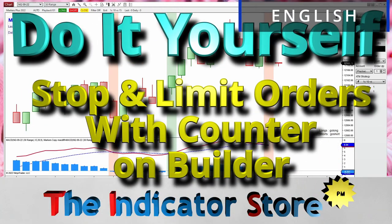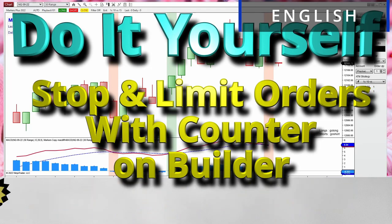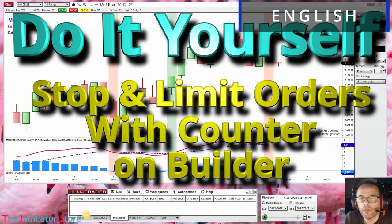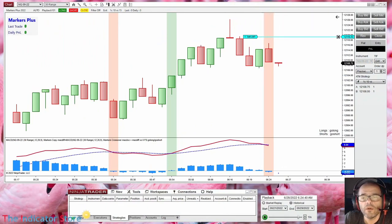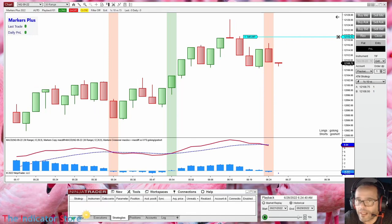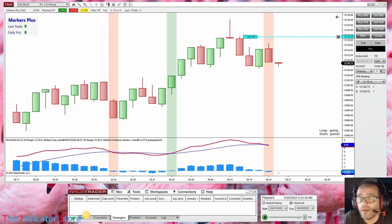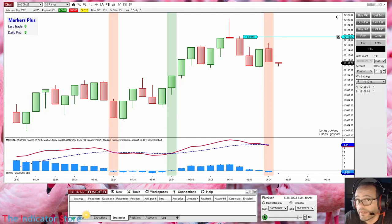Hello everyone, welcome to a new video of the Indicator Store, series Do It Yourself. Today we are going to review something I got a lot of questions about: the use of non-market orders like limit or stop. What usually happens is that when we are on Builder, if we don't get a fill on the following bar, the order gets cancelled.